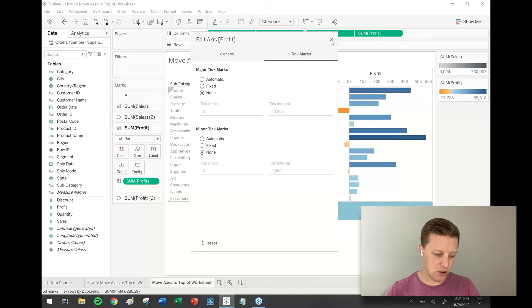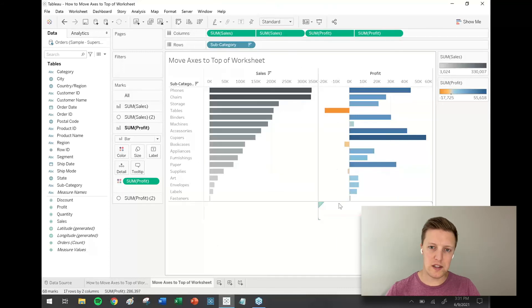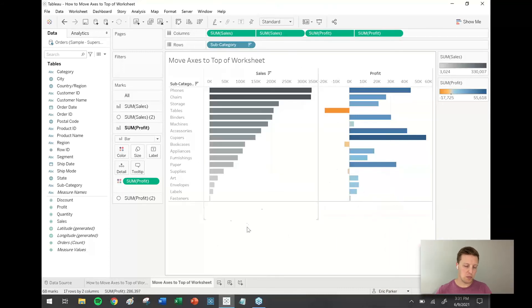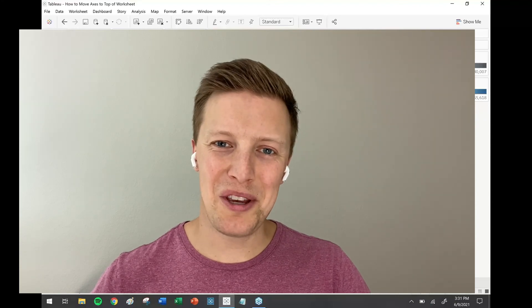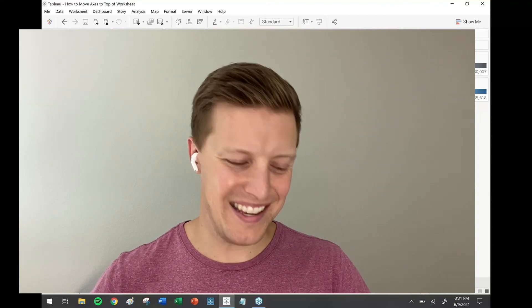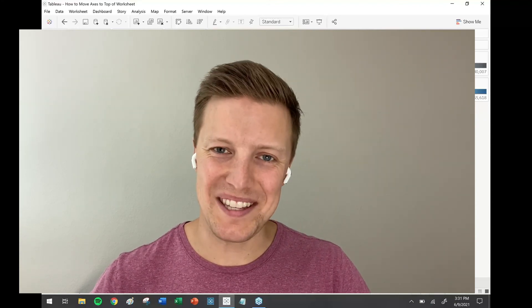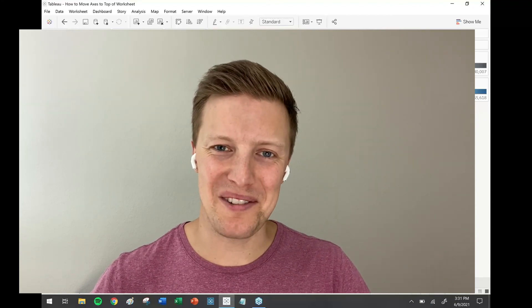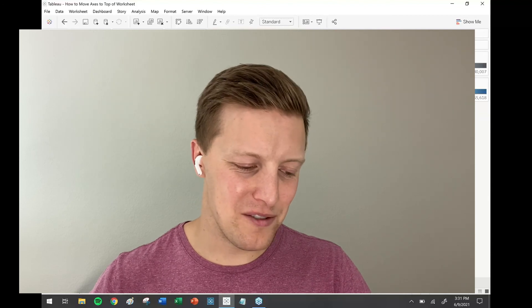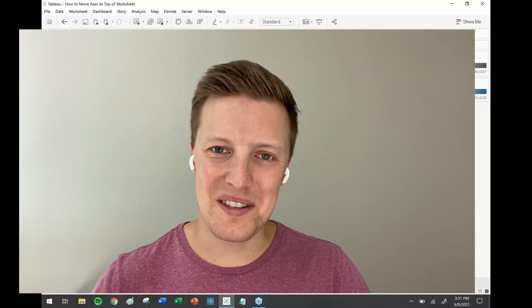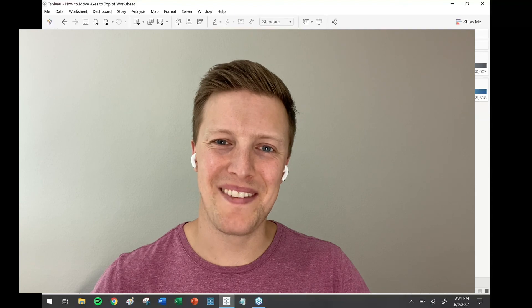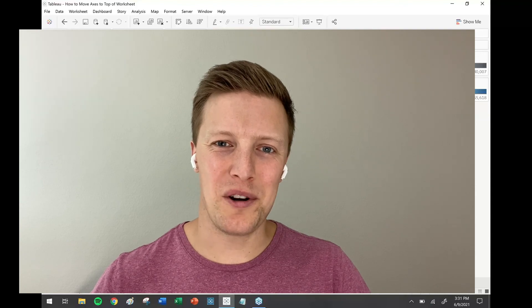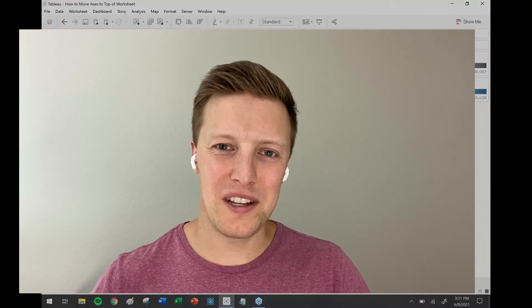Simple as that. You do end up with a little bit of white space at the bottom, but it's not too bad. Maybe someday Tableau will hear our pleas and set this up so we could just easily do a right-click and move, but for now this is the go-to move to get axes at the top of your worksheet. Thanks for following along and we'll look forward to catching you on another video soon.